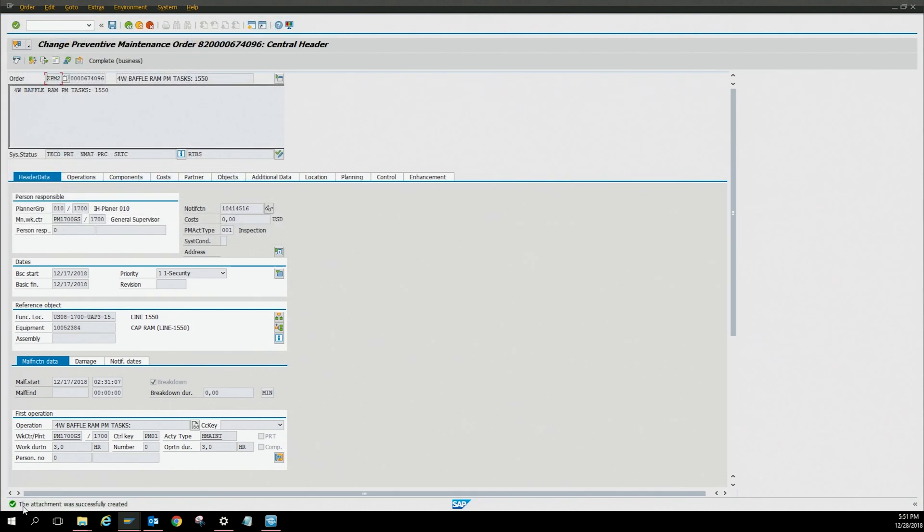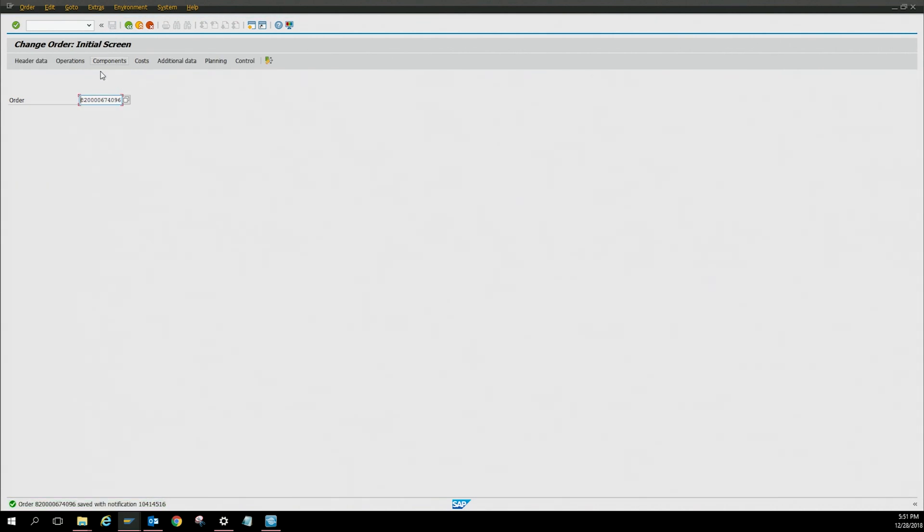You're going to see this little message saying the attachment was successfully created. So now the documents are added to the work order. Click save. The work order has been saved, so let's go back into it so I can show that it works.